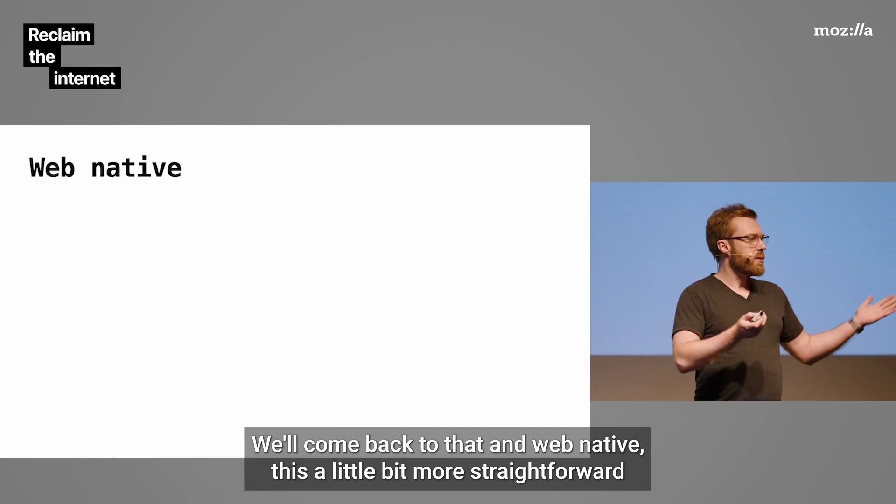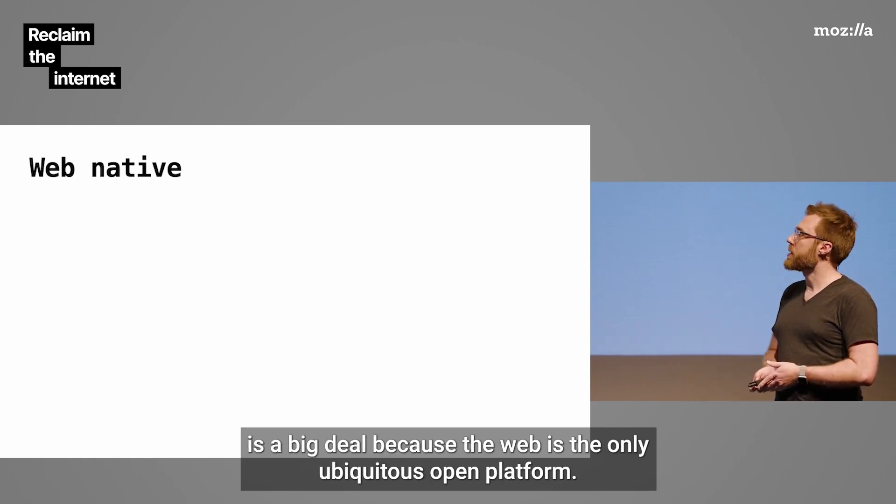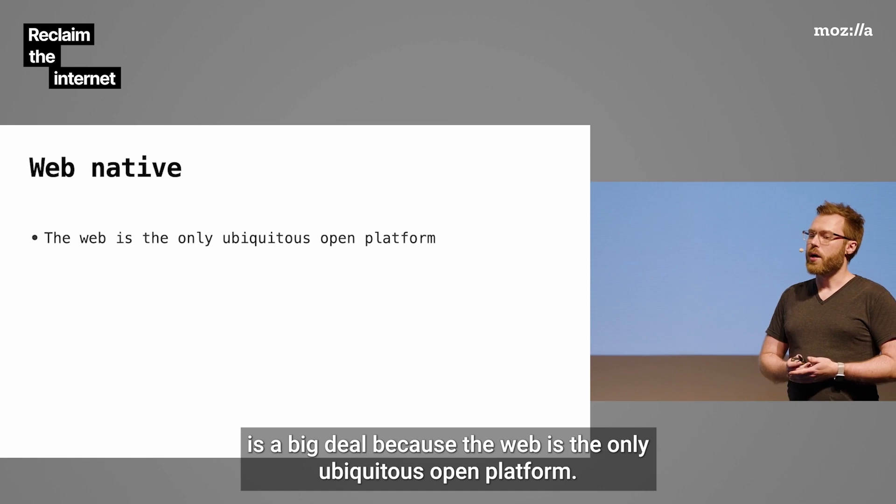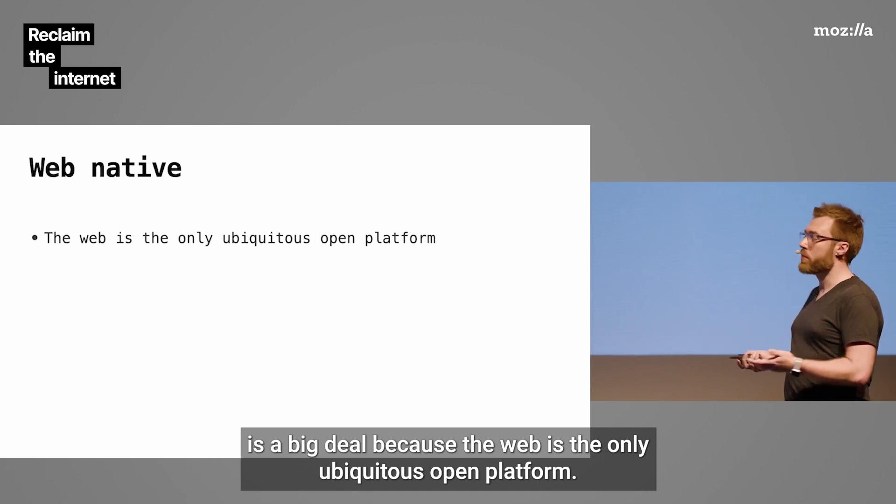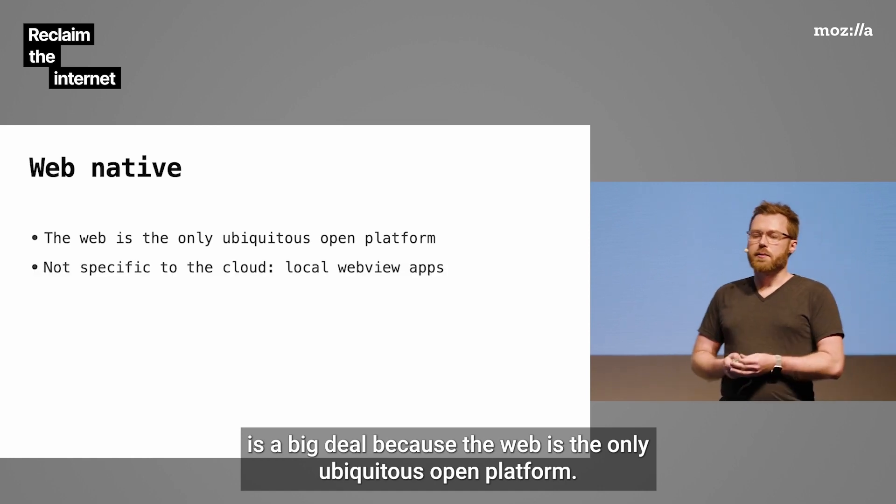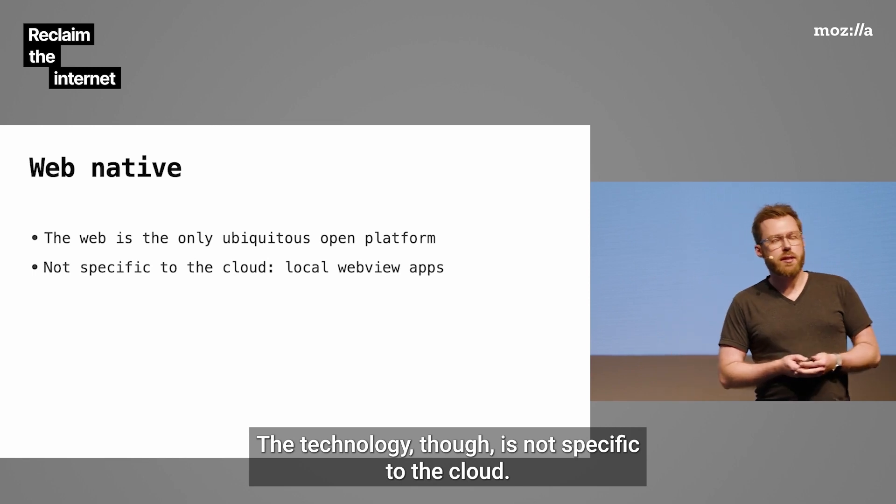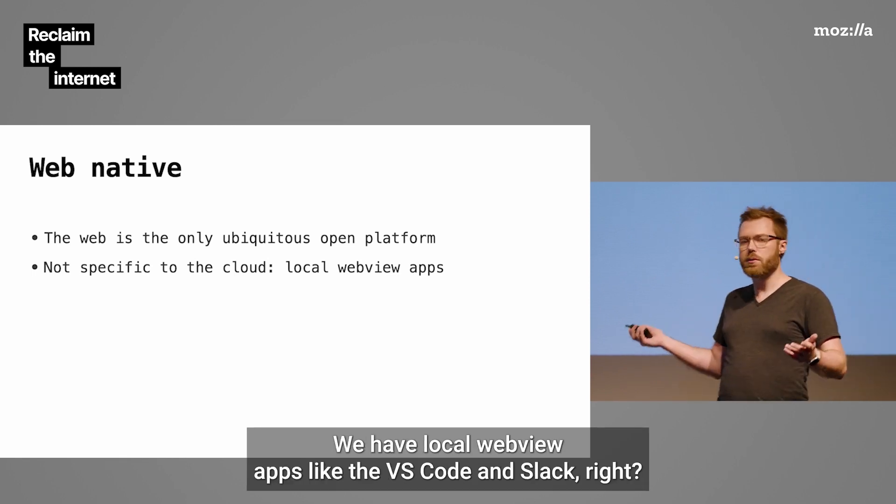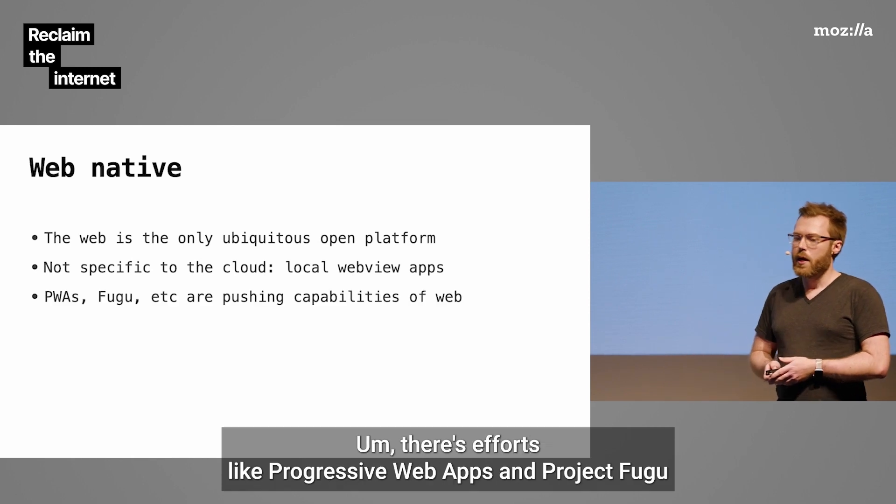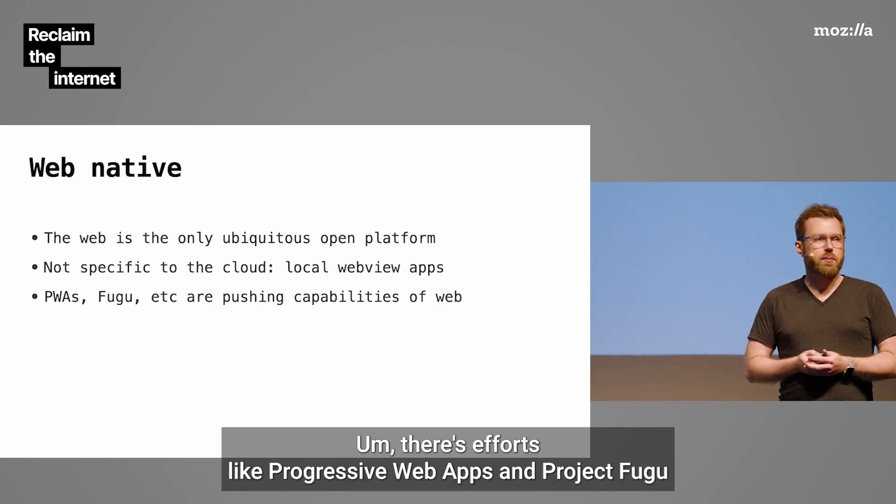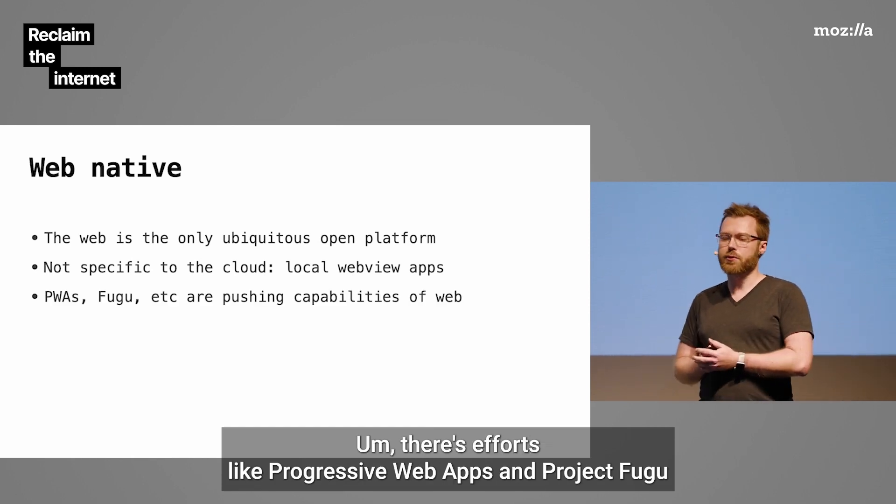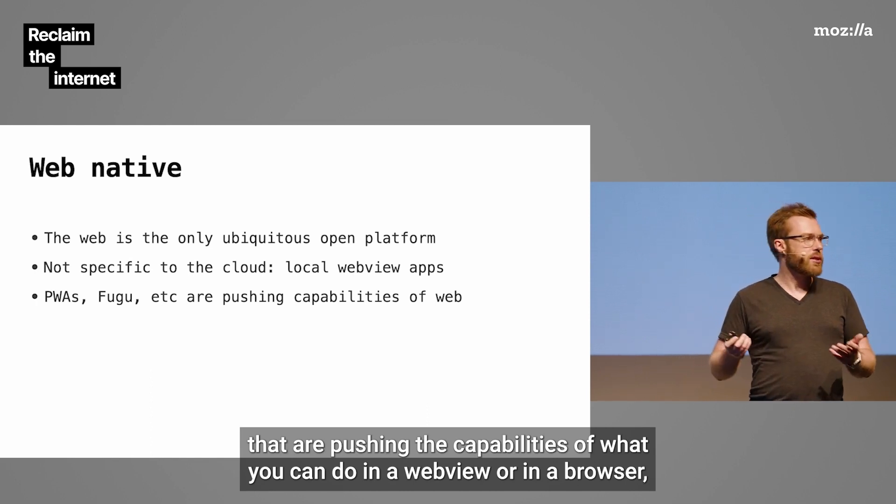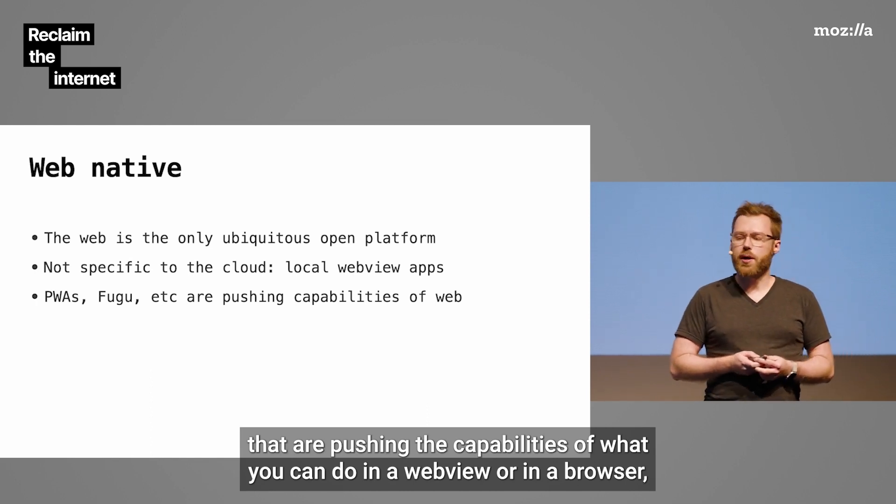And web-native, this is a little bit more straightforward. This is a big deal because the web is the only ubiquitous open platform. The technology, though, is not specific to the cloud. We have local WebView apps like VS Code and Slack. There's efforts like Progressive Web Apps and Project Fugu that are pushing the capabilities of what you can do in a web view or in a browser.